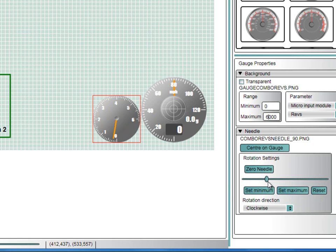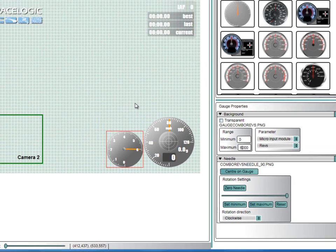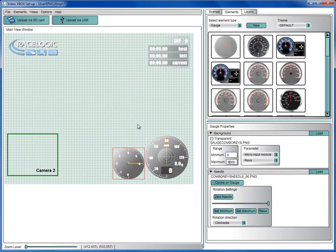Use the slider to point to 0 RPM and then click on set minimum. Now use the slider to point to the maximum RPM and click on set maximum. You should now configure the gauge to work up to 6000 RPM.